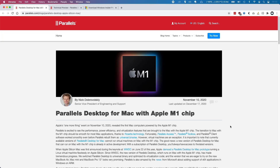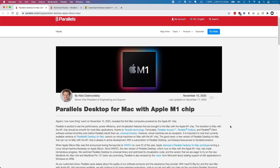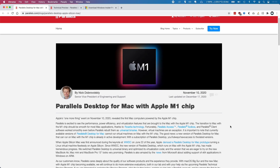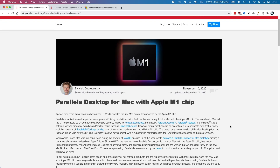Hi everyone, this is Andrew Tai and welcome to my YouTube channel. Today I'm going to show you how to install Windows 10 ARM on the M1 Apple Silicon Mac using Parallels Desktop. This is going to be different from the previous method we've been using, and the Parallels Desktop virtualization system is going to offer much better compatibility for certain types of software, especially games.